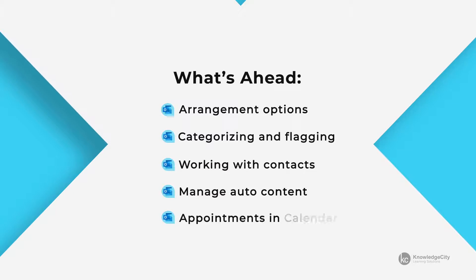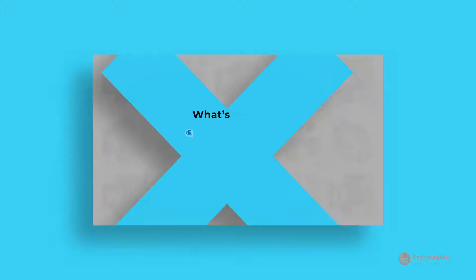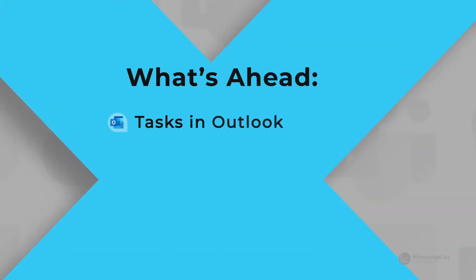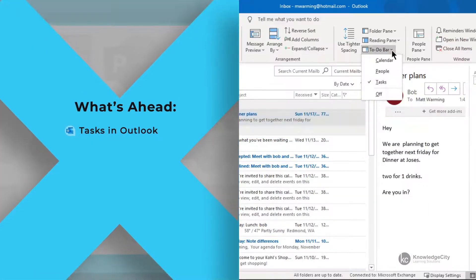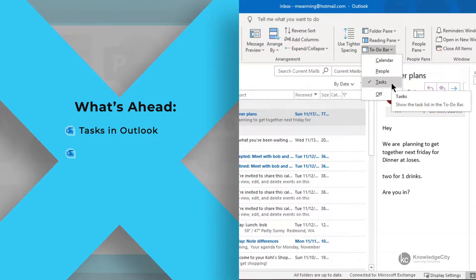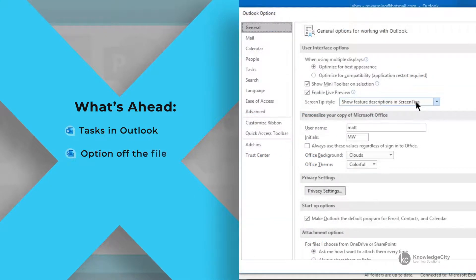We are also going to be looking at the calendar and how to make appointments within that calendar. We are going to be looking at the tasks within Outlook. The task could be considered your immediate to-do list. We are also going to look more into the Outlook options off the file tab.